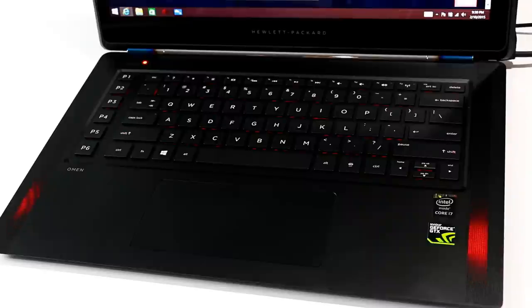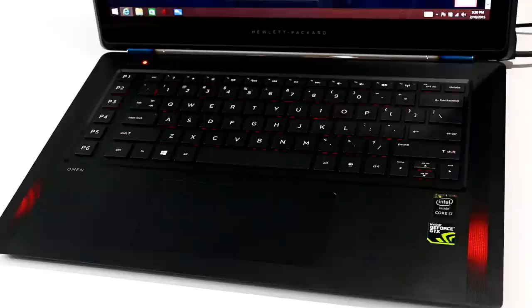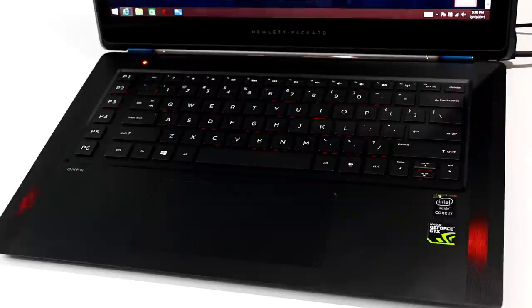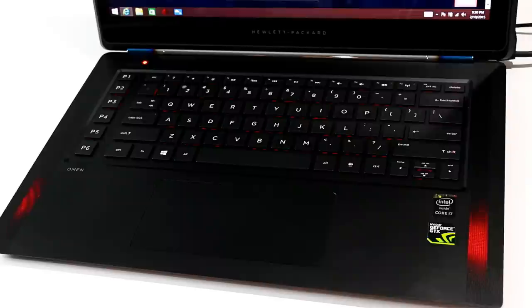The Omen 15 didn't quite have enough punch volume-wise and definitely lacked low-end response. We're used to cutting thin and light machines some slack in this area, but for reference, Dell's much lighter and smaller XPS 13 Ultrabook offers significantly better sound output. If sound is really important to you, a set of headphones or Bluetooth speaker system may be in order.